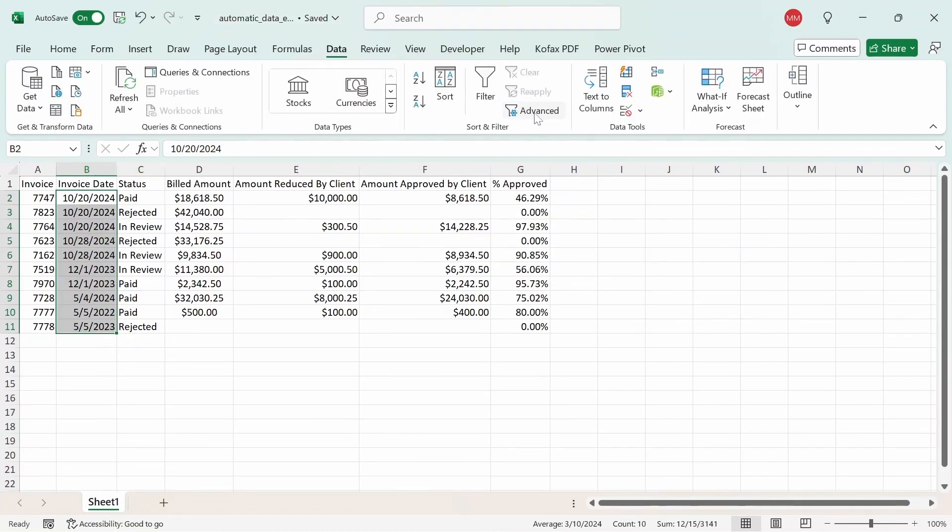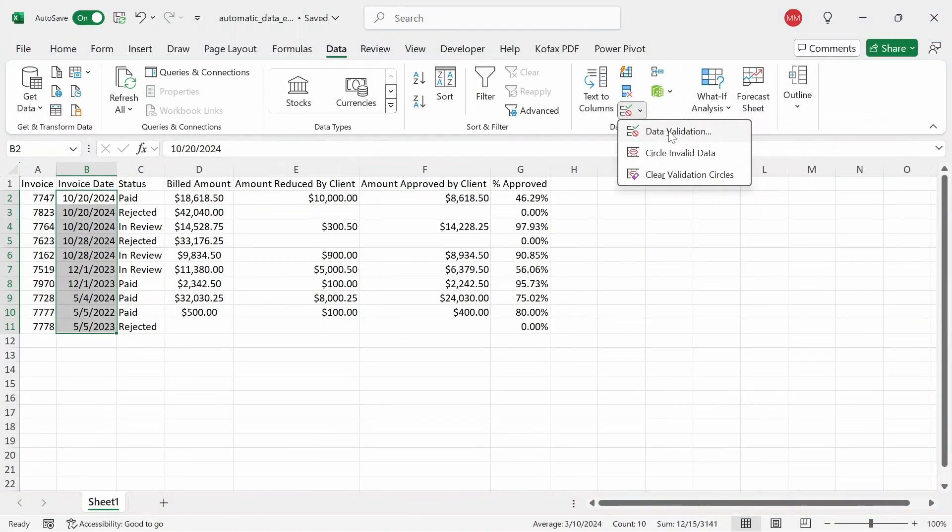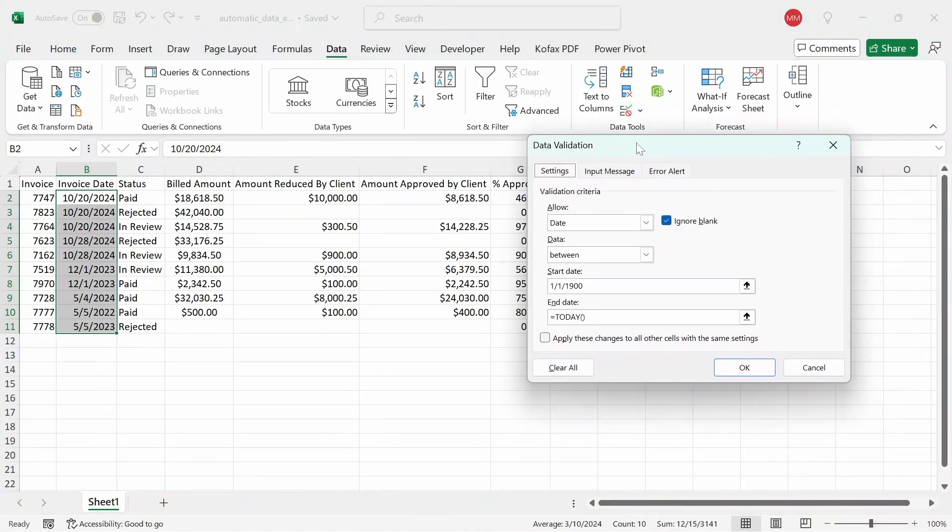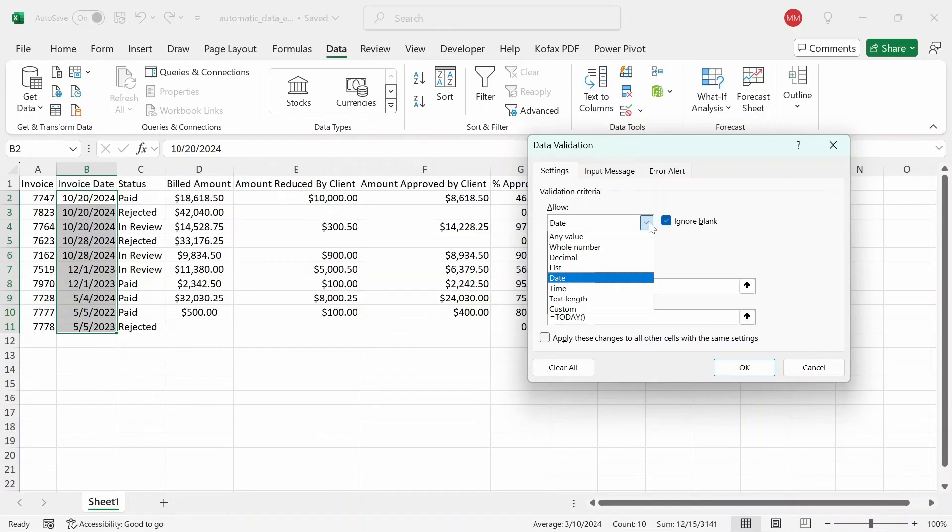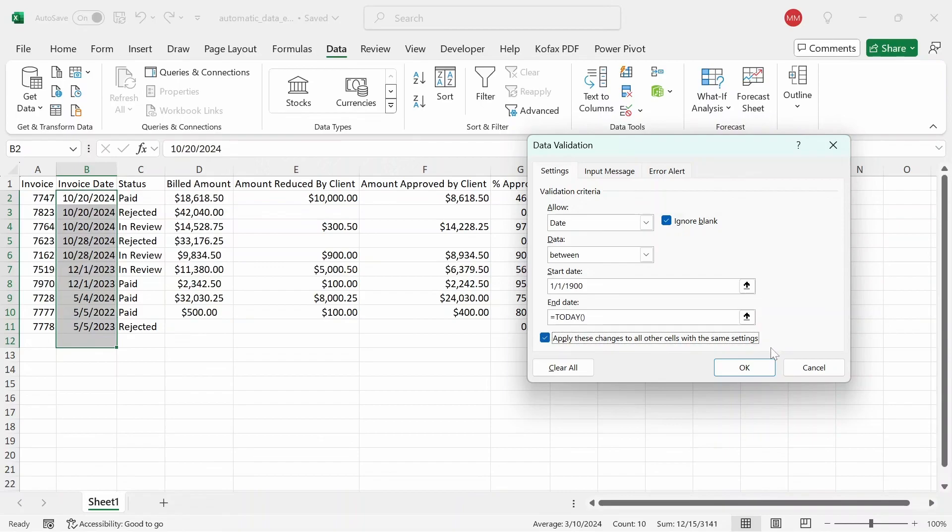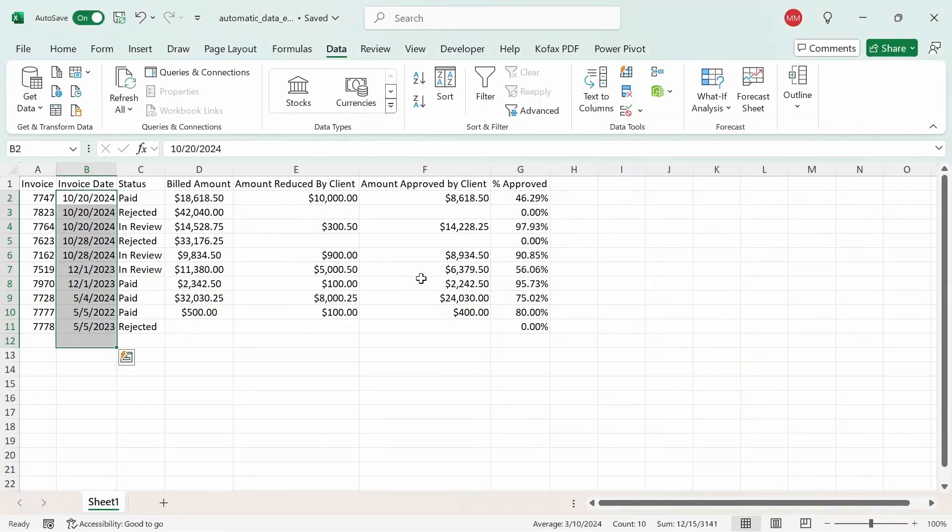Go to data, and then go to this arrow here, select data validation, and we get this popped up. So we want to allow only date values to be entered. And you can choose the option by selecting this dropdown here as date. We want it to be between January 1st, 1900 to today. That way, the person entering the data can't enter a future date or any date before January 1st, 1900 or any other characters. And we want to click on apply these changes to other cells within the same setting. Click OK. And now we have the data validation set up for dates.